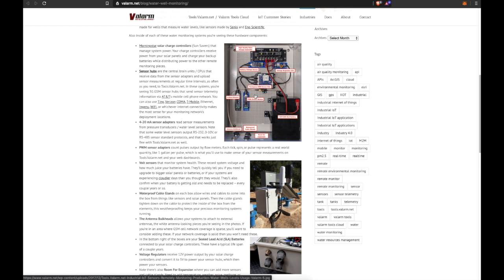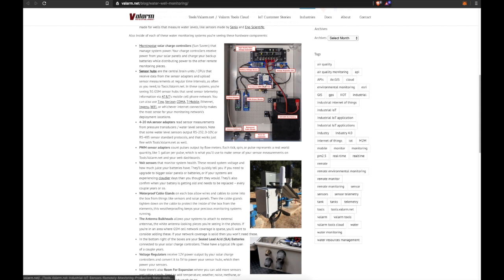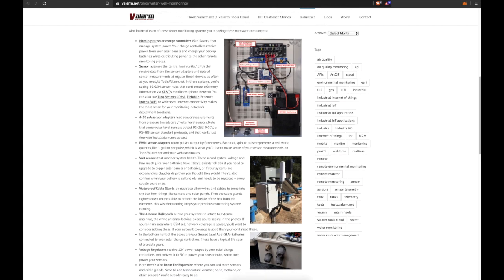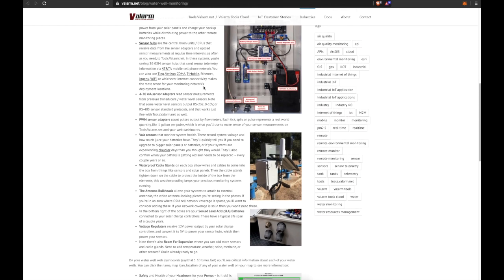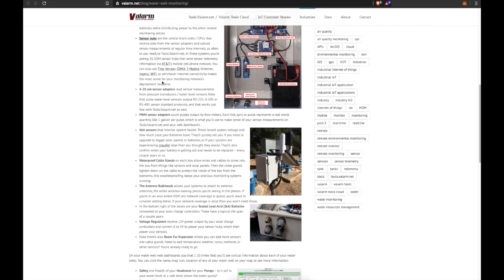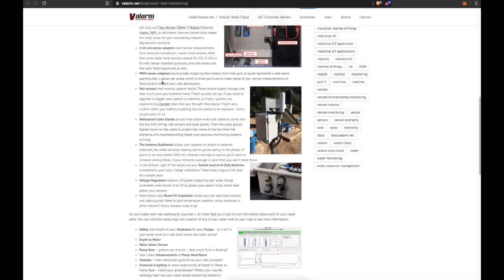That data gets sent up to the Valarm Tools Cloud. Specifically, in these systems you're seeing 3G GSM sensor hubs that send water sensor telemetry information via AT&T's mobile cell phone network. In the states, note that you could also use Ting, Verizon, CDMA, T-Mobile, Ethernet, Ingenu, WiFi, or whichever internet connectivity makes the most sense for your monitoring network's deployment locations.